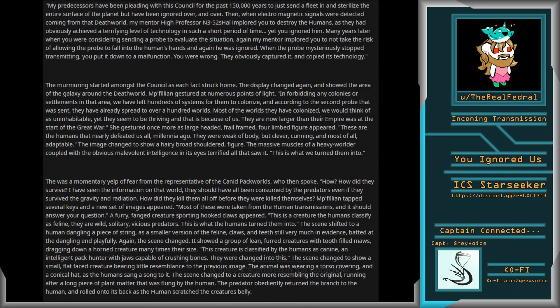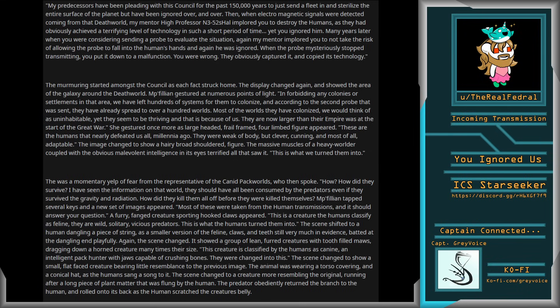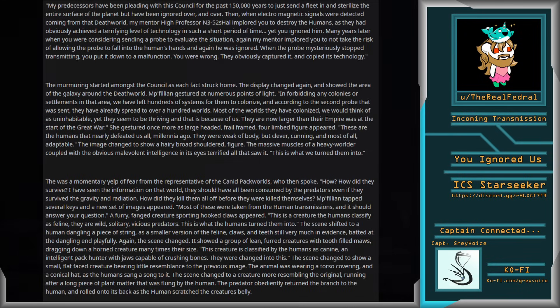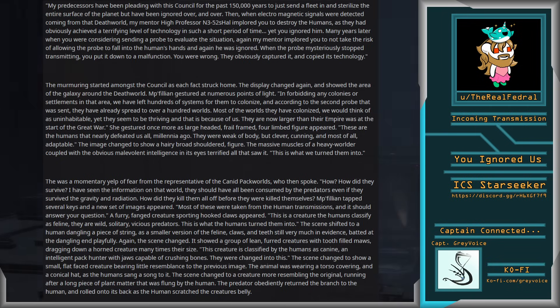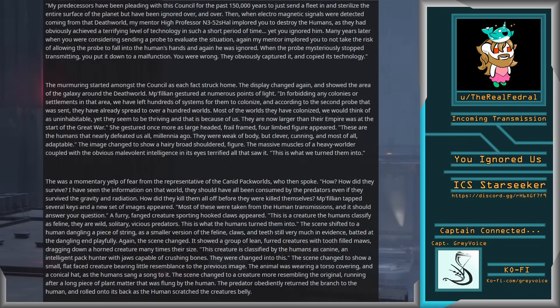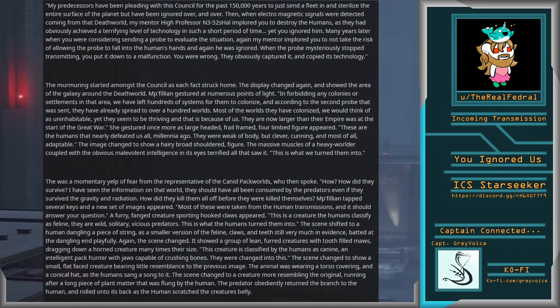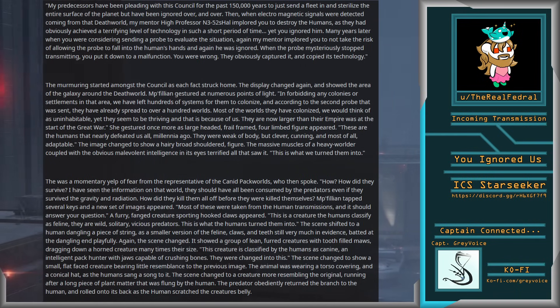My predecessors have been pleading with this council for the past 150,000 years to just send a fleet and sterilize the entire surface of the planet, but have been ignored over and over. Then, when electromagnetic signals were detected coming from that death world, my mentor implored you to destroy the humans, as they had obviously achieved a terrifying level of technology in such a short period of time. Yet you ignored him.